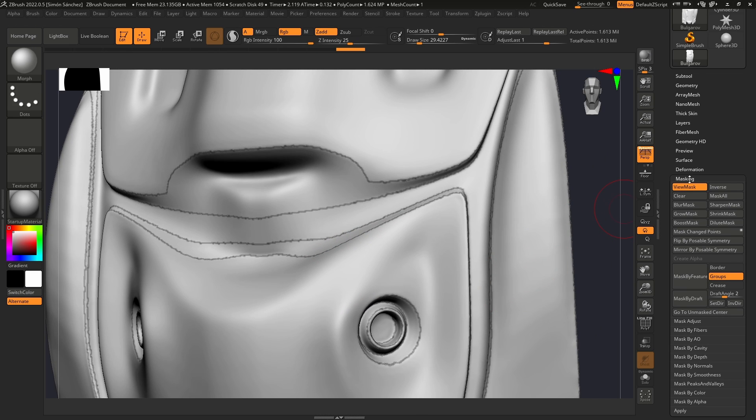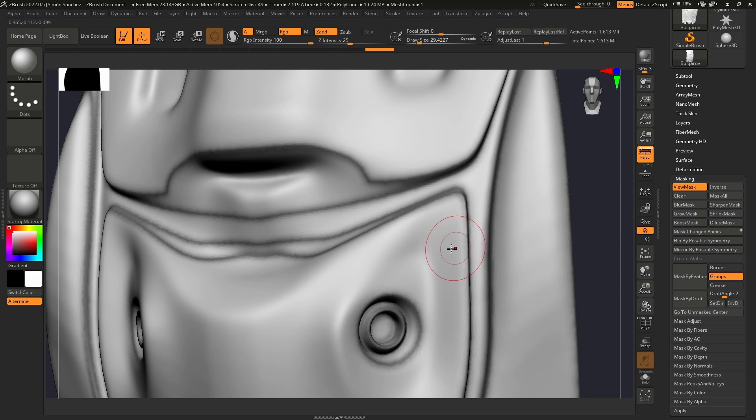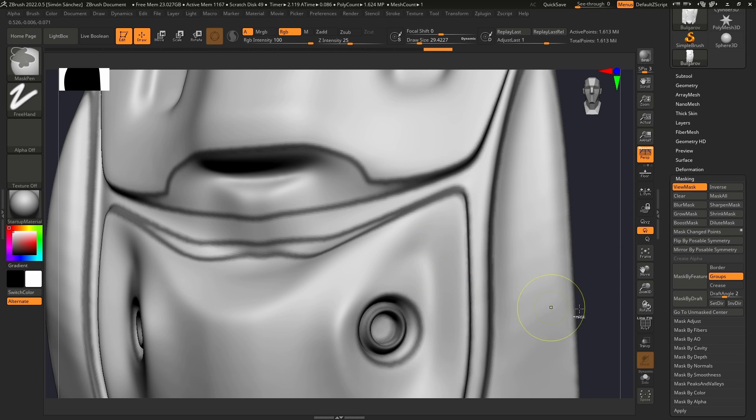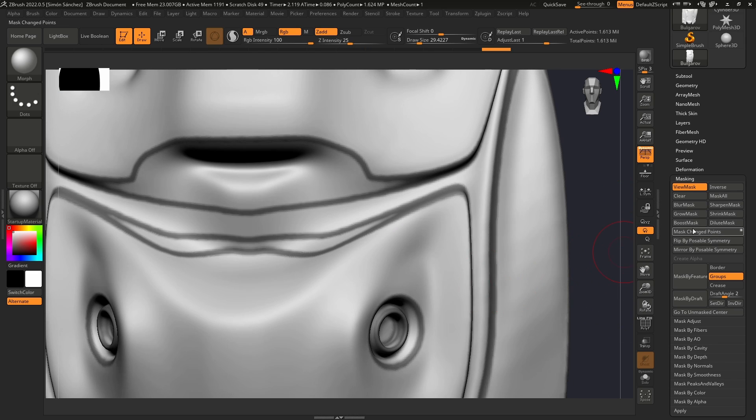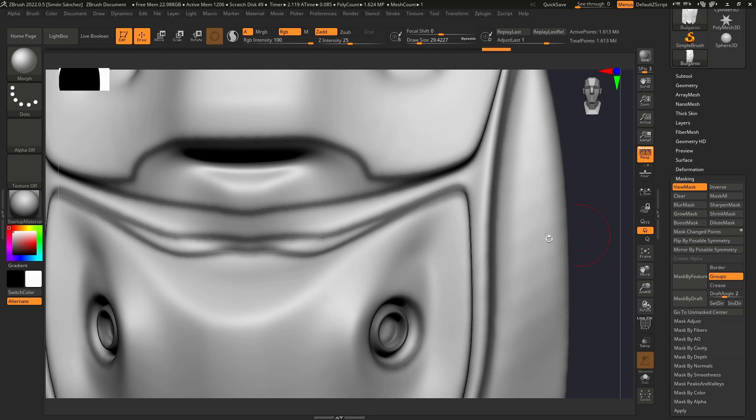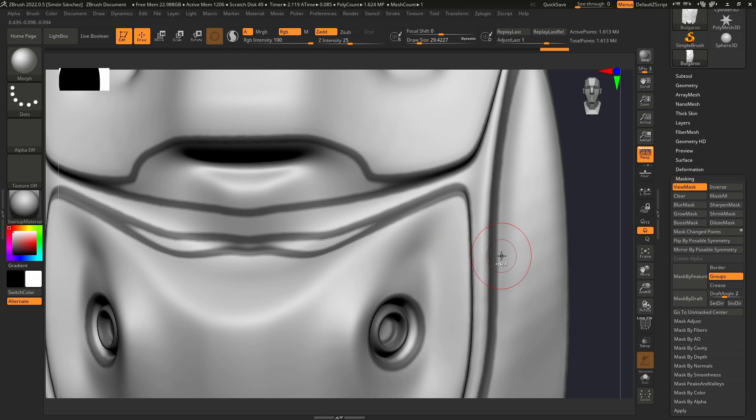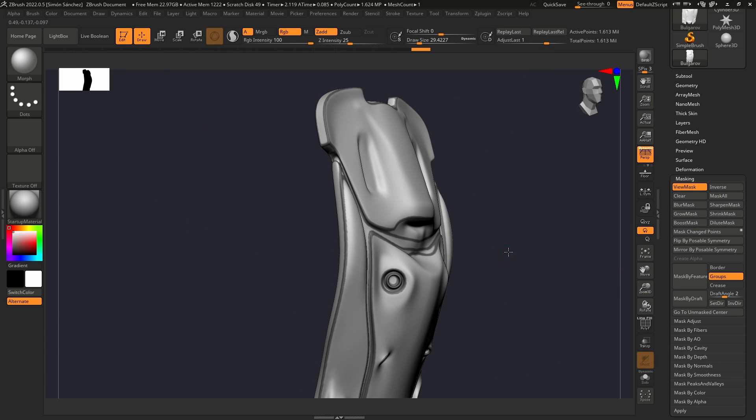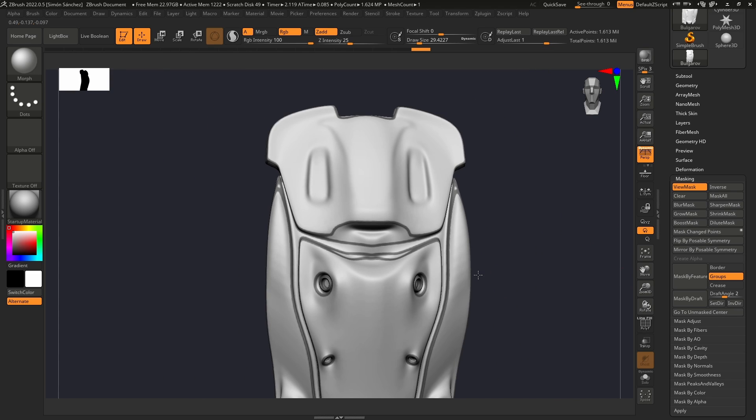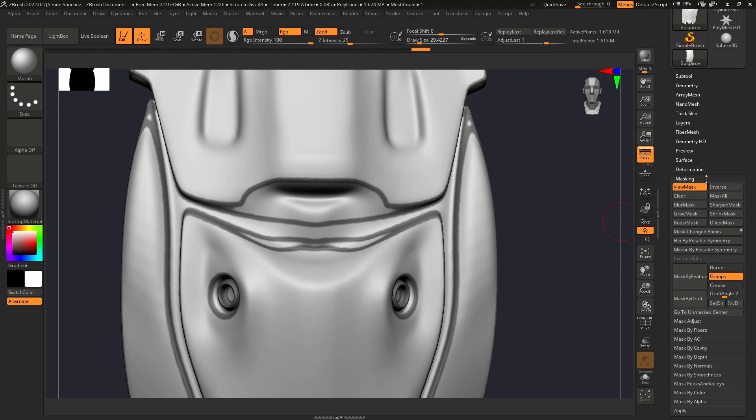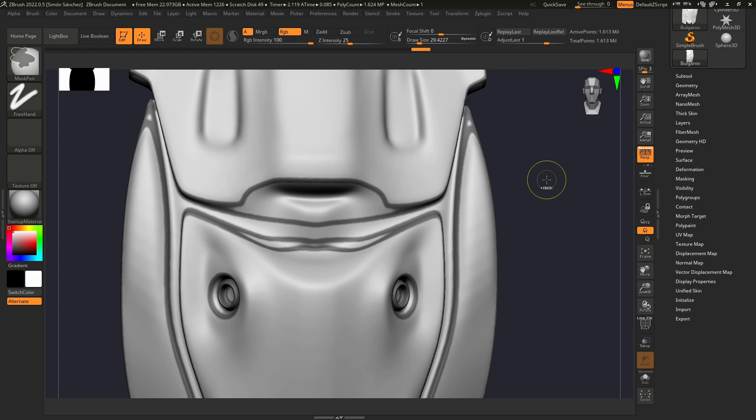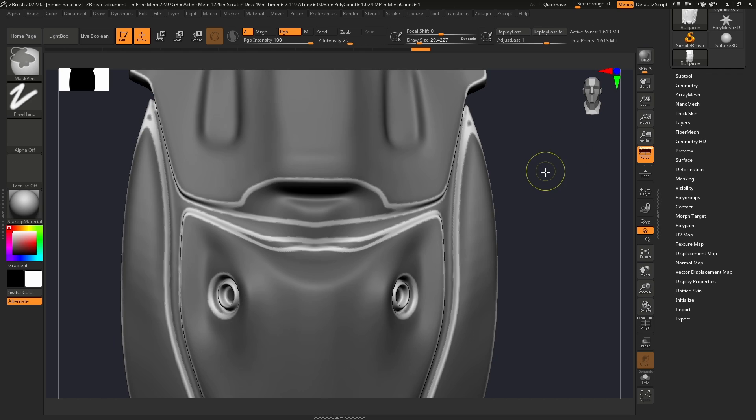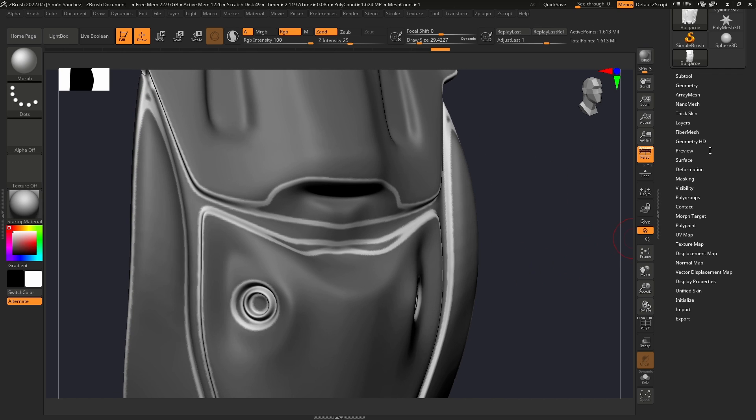Now we're going to grow this. Ctrl-Alt-click on the mesh to sharpen it. Maybe grow it a little bit more, something like that. We're going to invert the mask with Ctrl-click outside the mesh.